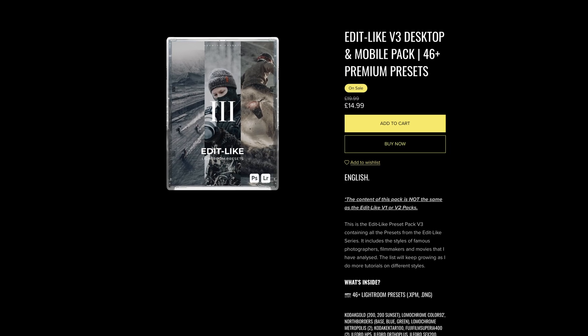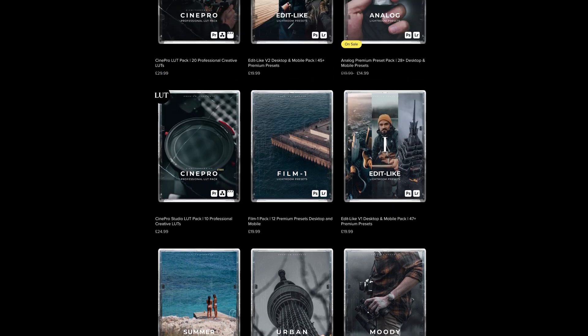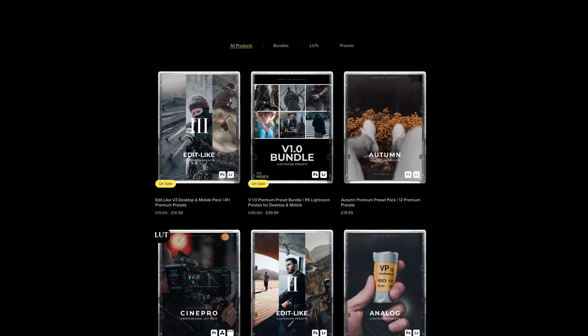Before we jump into Lightroom, I'll remind you that these two presets are already in the Edit Like Preset Pack V3 — link up here to my shop. In the Edit Like V3 you'll find all the presets created throughout this season. That's a great way to skip the process, and you can support me as well. I also have personal presets I use for all my photos on Instagram and personal LUTs used in my YouTube videos.